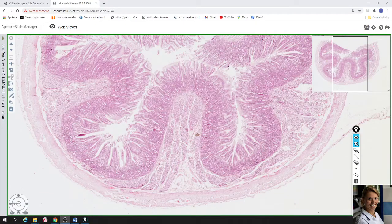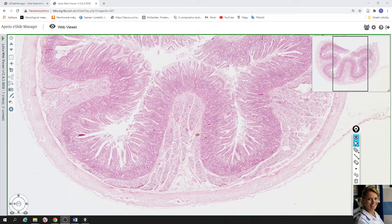In this video we will take a look at the slide of duodenum. The slide is stained by hematoxylin-eosin. That means that the nuclei of cells are violet or blue and the cytoplasm of cells is pink.